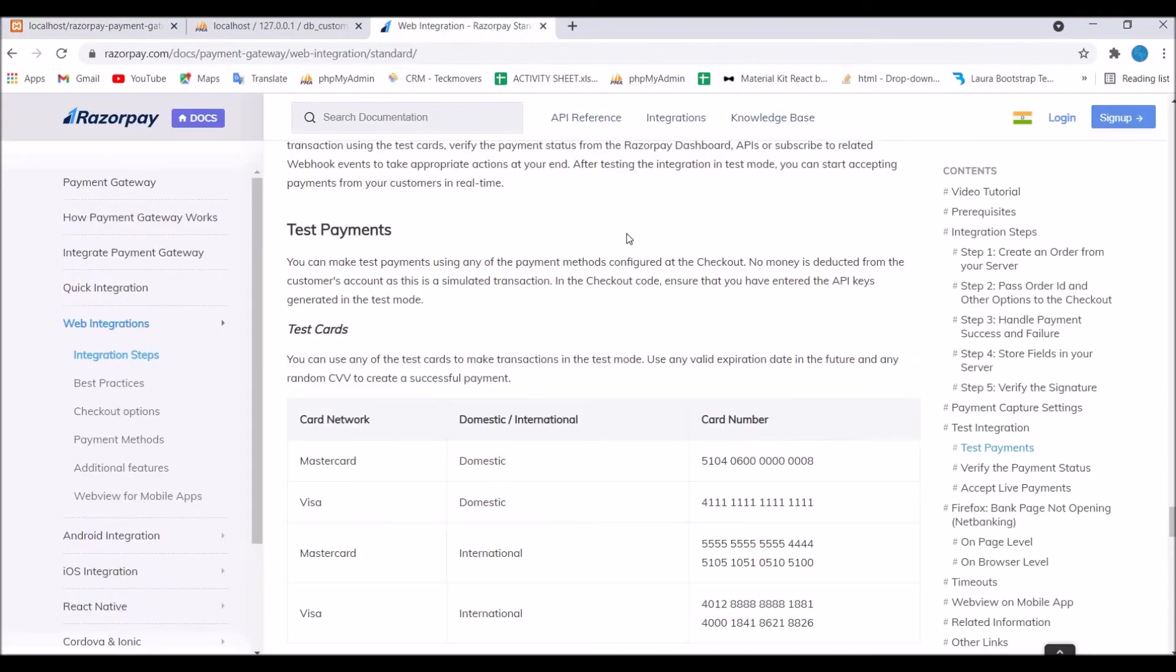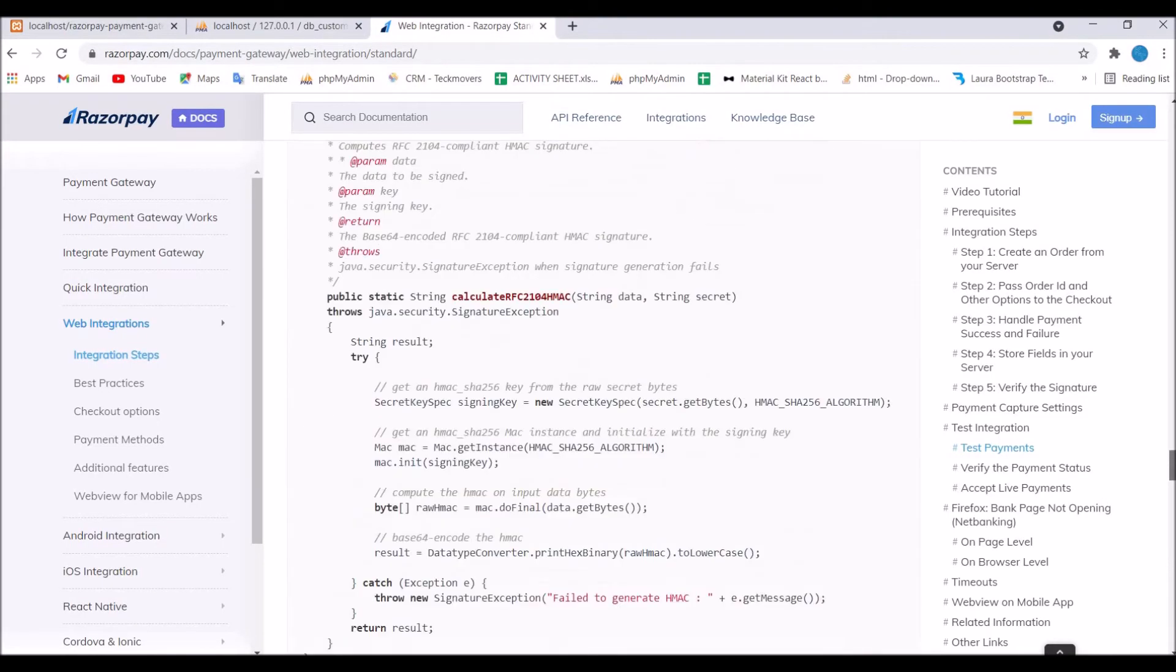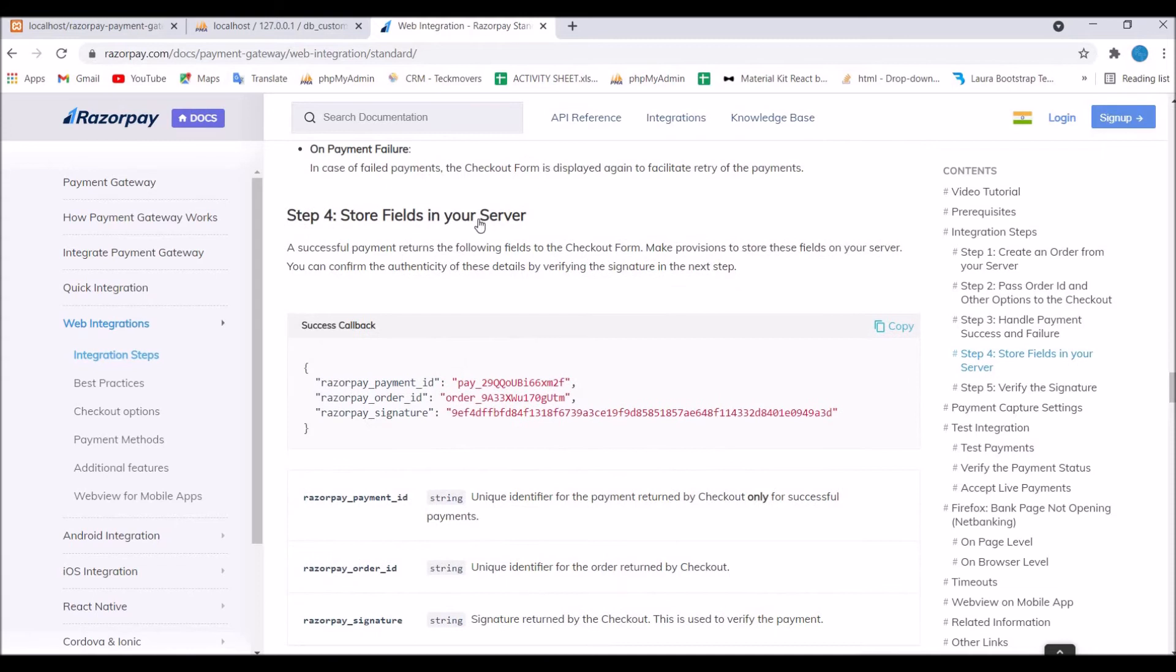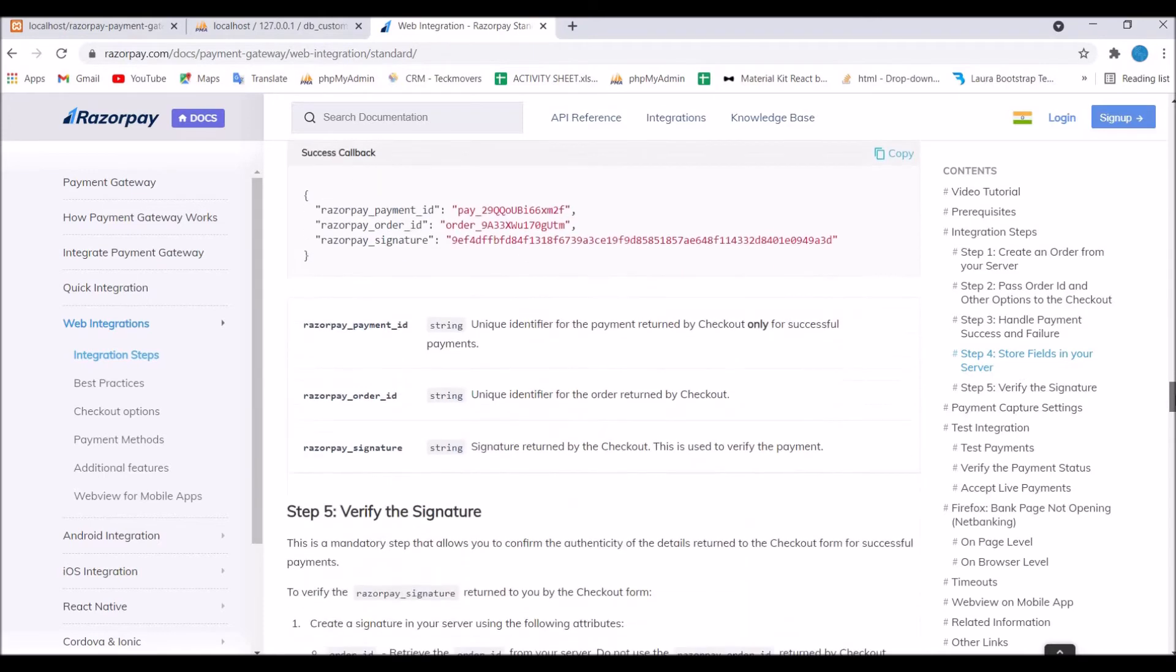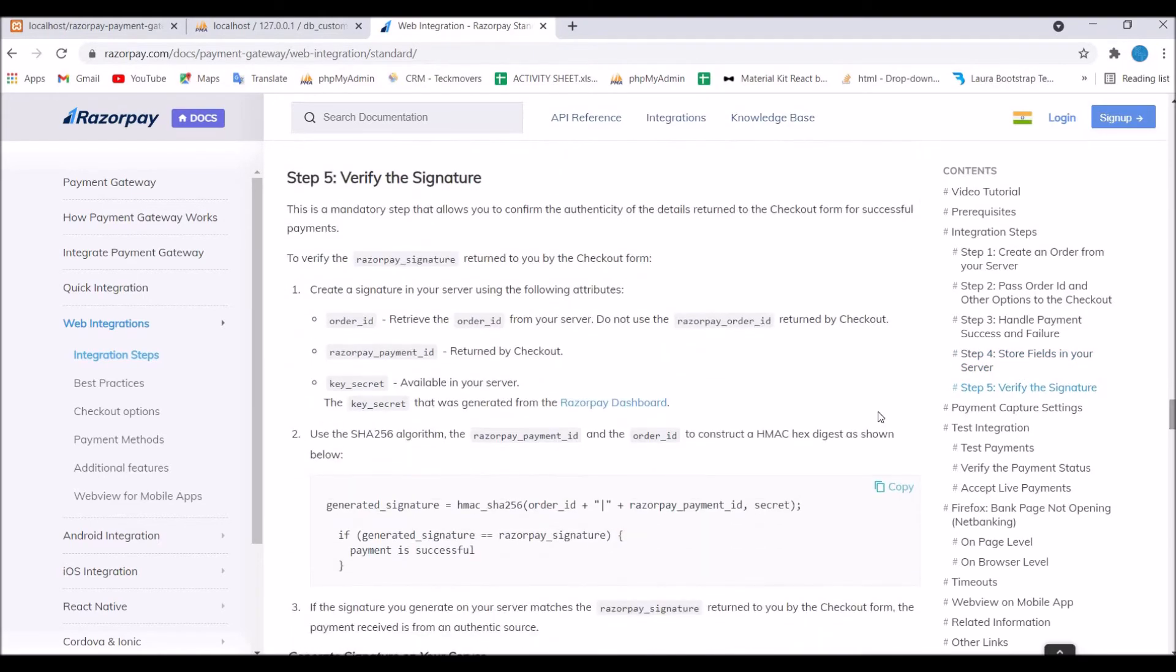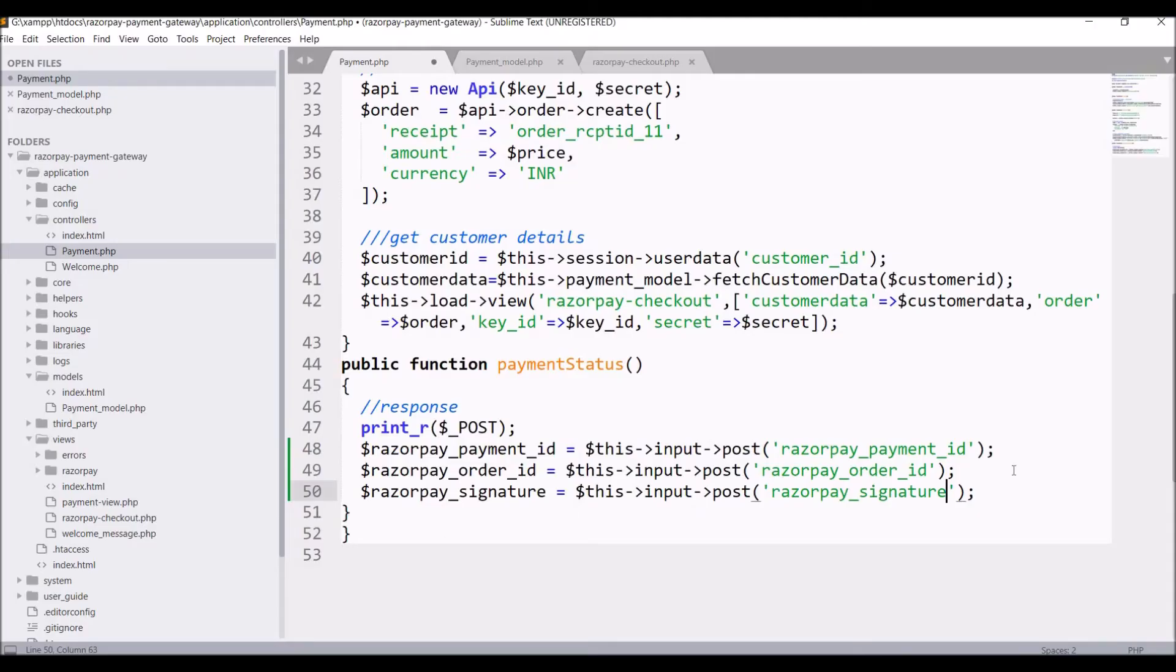Get all these three things. Now let me show you in the documentation. Step four is store fields in your server. I have stored them in variable so you can store them as you like. If you want to store them in your database you can do that as well. And fifth one is to verify the signature so just copy the code and paste it in your controller.